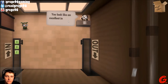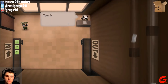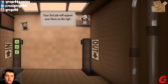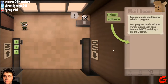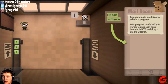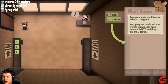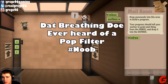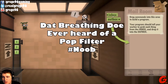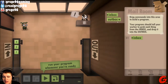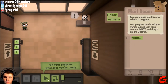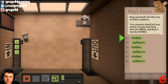Welcome to your first day. You look like an excellent instruction follower. The first job will appear on the right side. You can always ask for help. Drag commands to this area to build a program — the program should tell a worker to grab each thing from the inbox and drop it to the outbox. Are you ready? Click run.